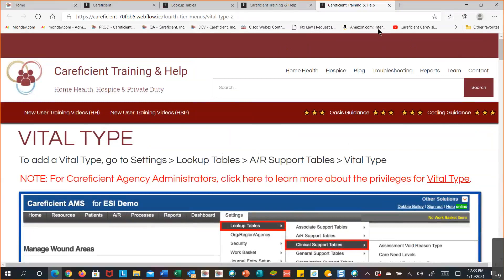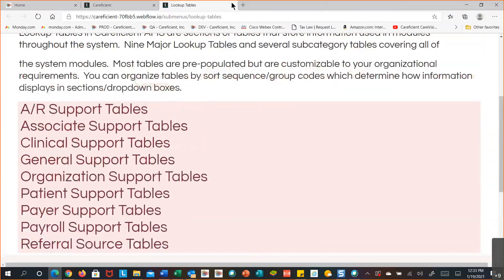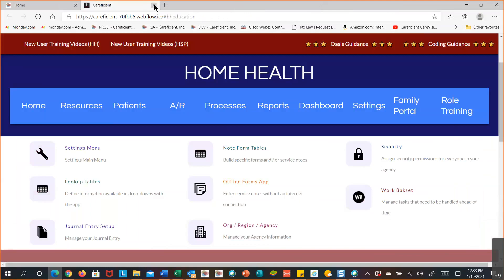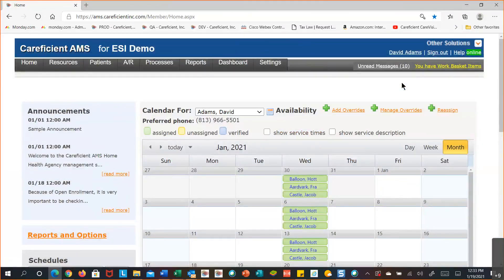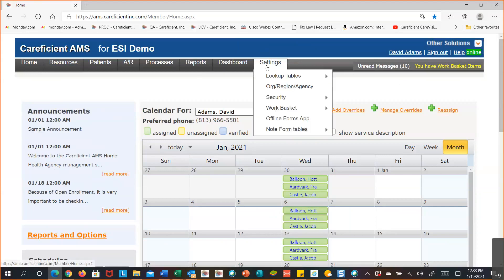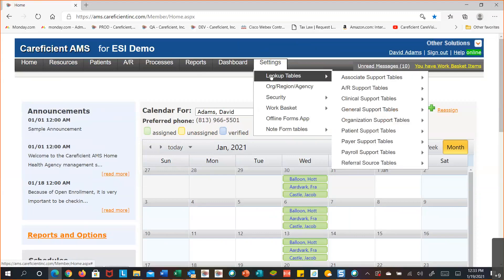I'm going to close back out of this. You can go directly back to the home screen. If you don't want the windows open, you'd close the individual tabs. That gives you an idea of how to access the help information so you can read up on some of the tables. Some tables are self-explanatory when you look at them in the list; others you might want to know exactly what they do. Now I'm going to start going through some table examples — I'll go to the settings menu and the lookup tables, and take you into the associate support table.